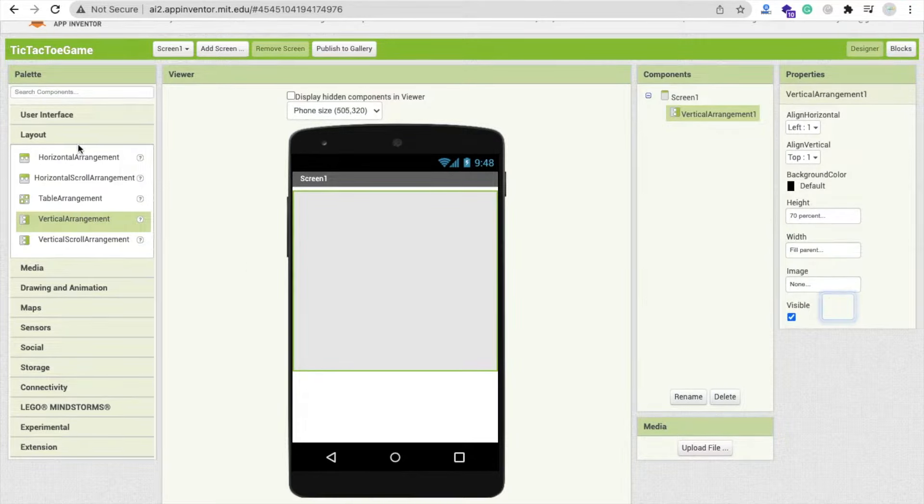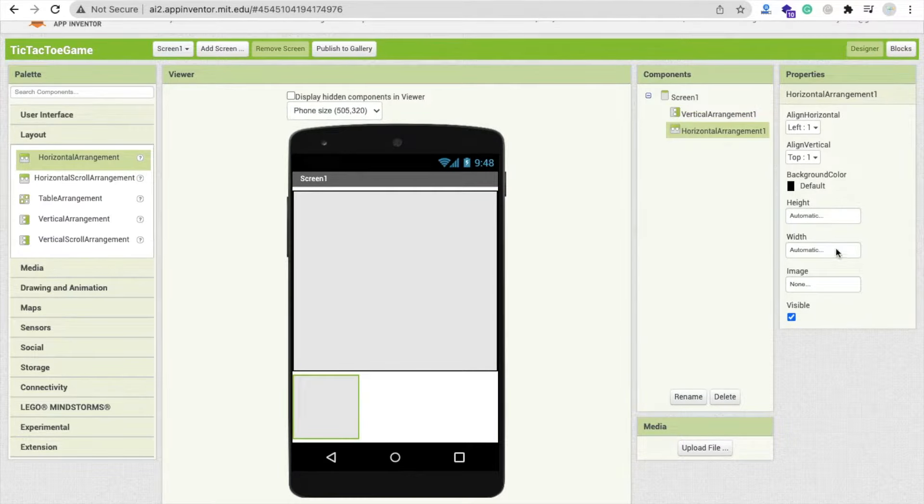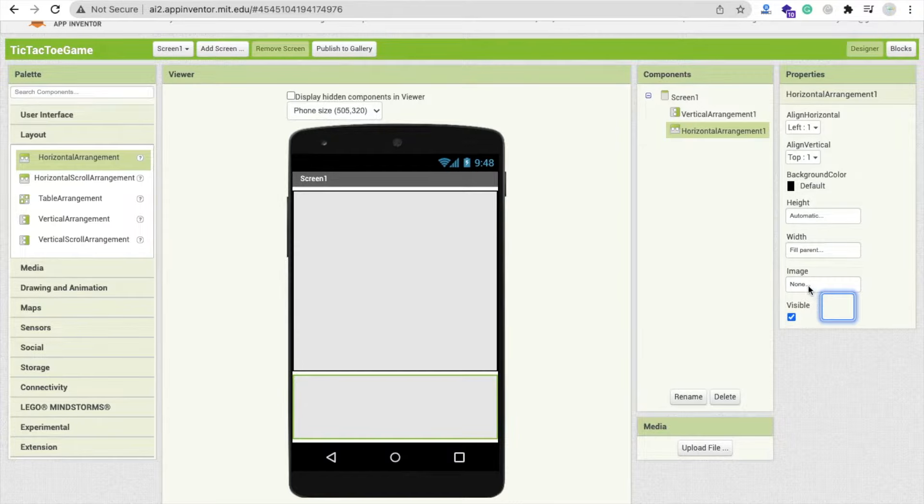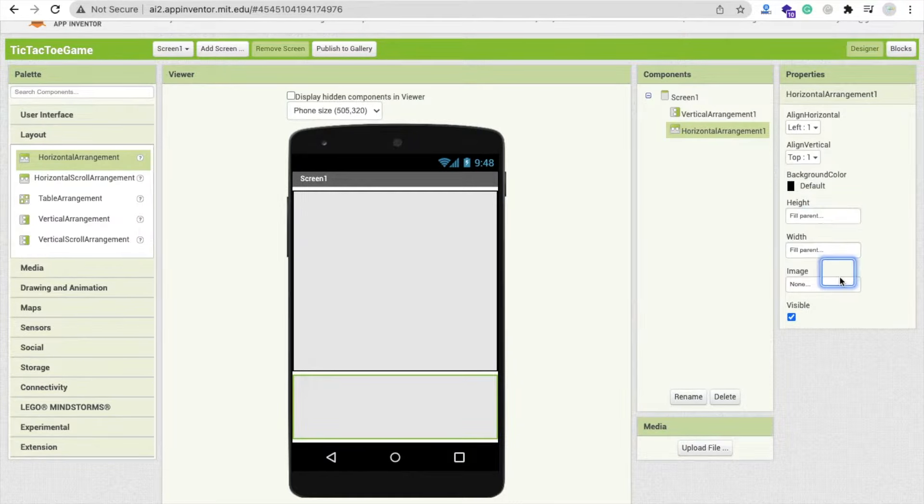Now we need to drag and drop one horizontal arrangement and make this width fill parent and the height fill parent like this.